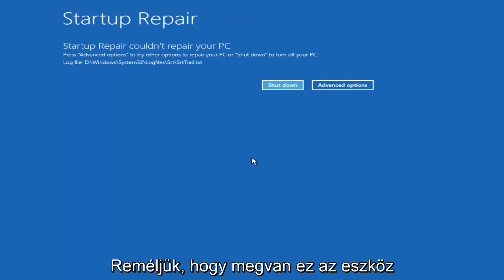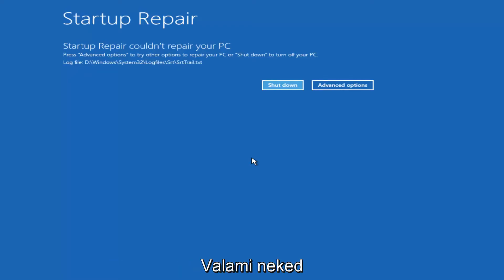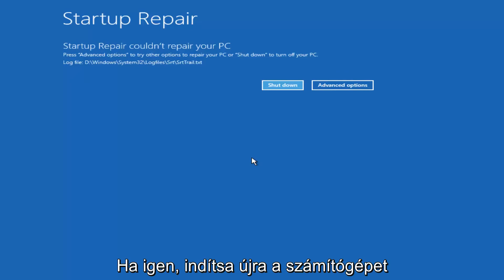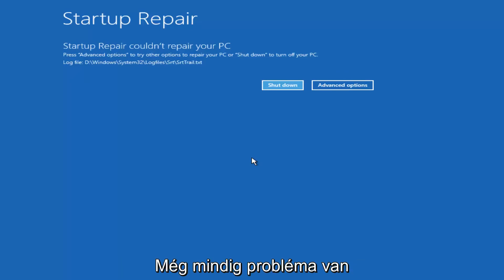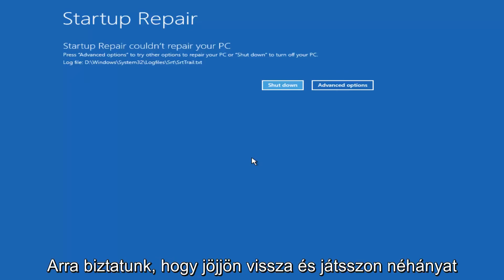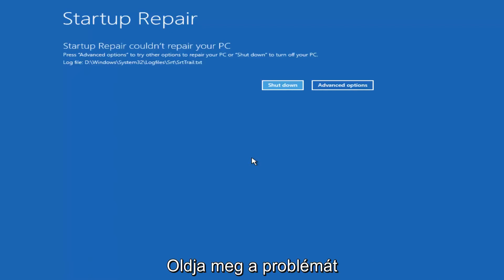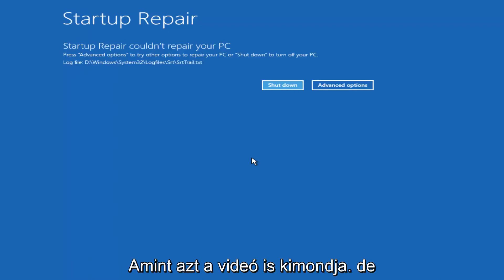However hopefully this tool would find something for you. And then you would just restart your computer. Again if you were still experiencing problems I would recommend going back and running some of those troubleshooting utilities I mentioned earlier in the video.